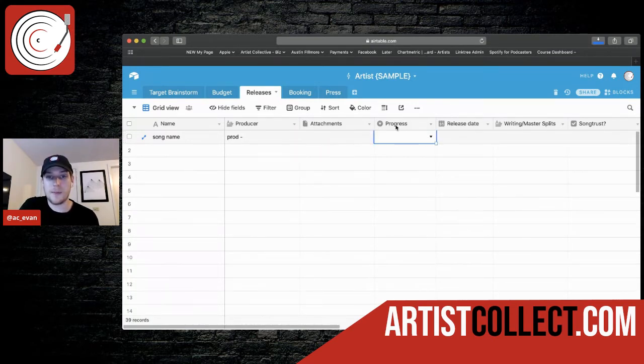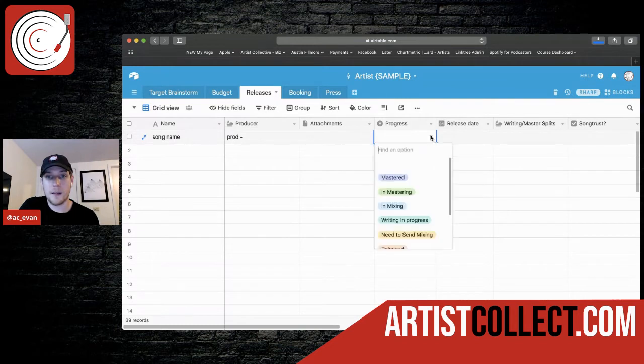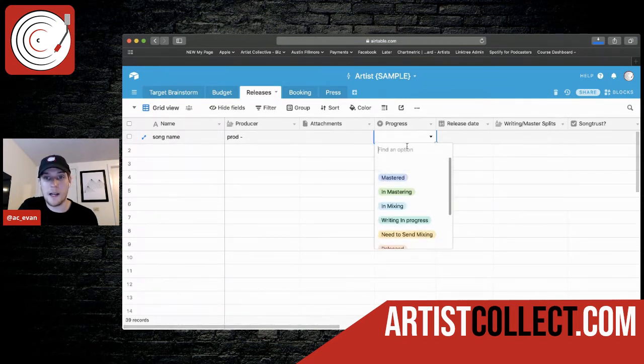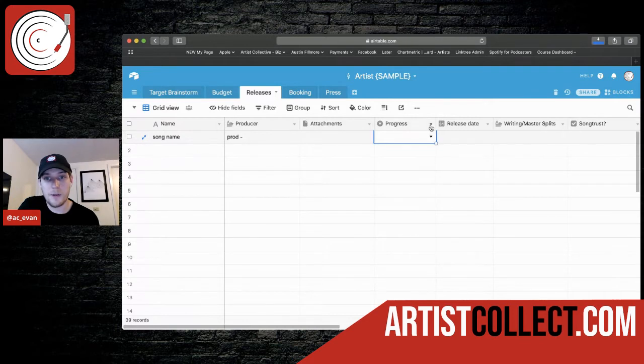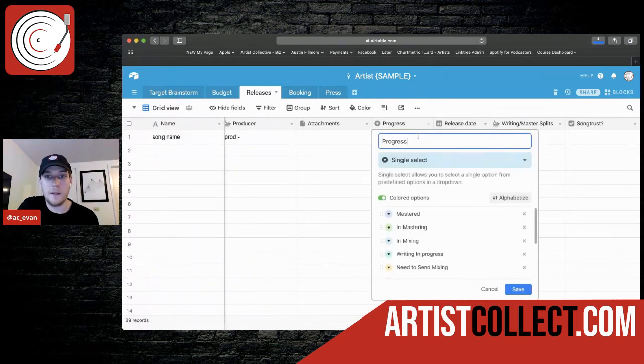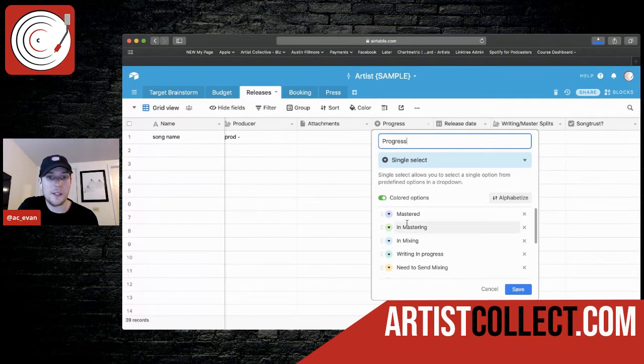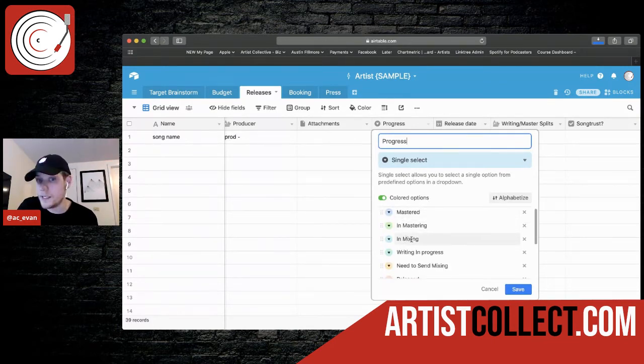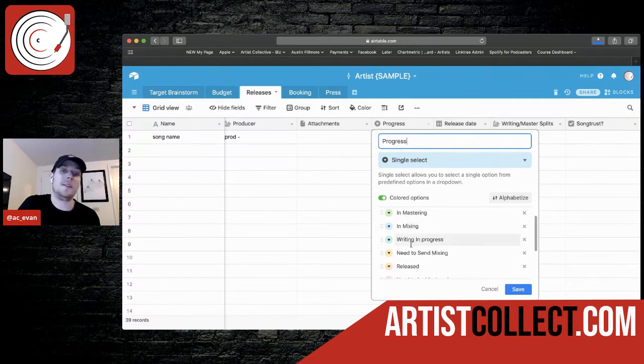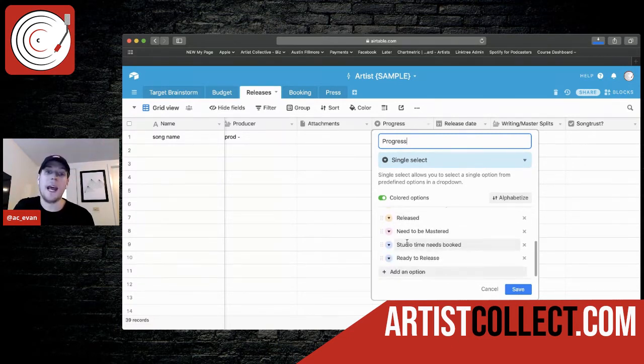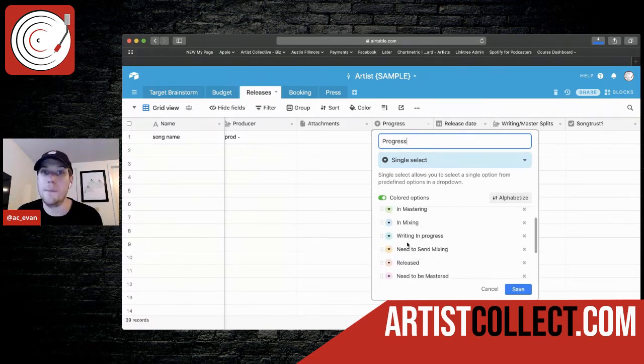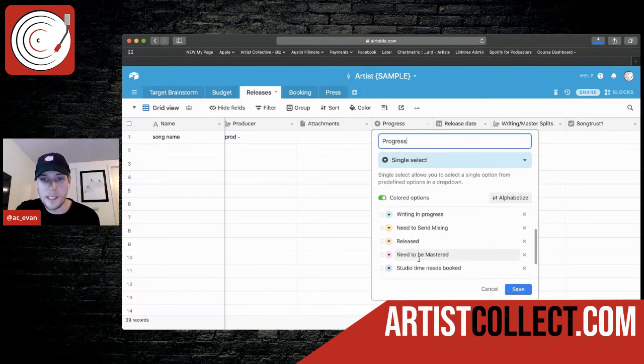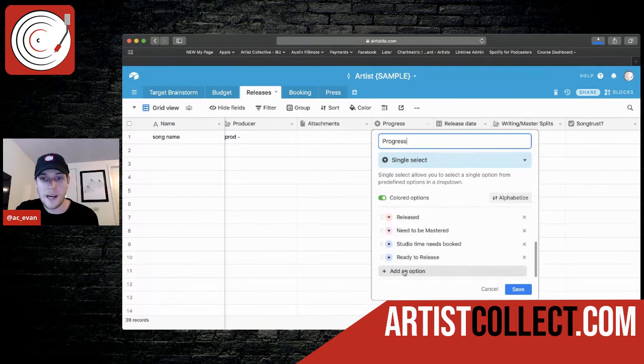I added this progress tab and I set up options. I'll show you real quick. You're going to press that arrow and you're going to say customize field type and see the colored options. I already added these in mastered in mastering in mixing writing and process released. You can add that. You just got the beat. You can add some things in here as well. Really easy. You just add another option, pick a new color. Boom.